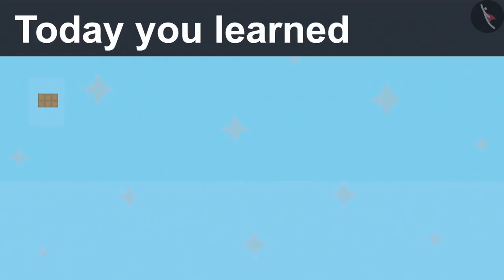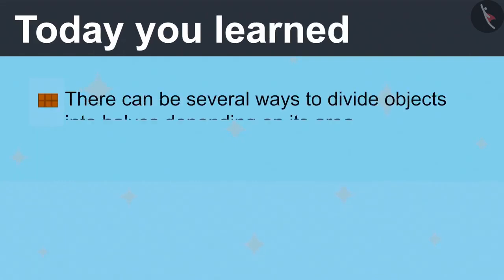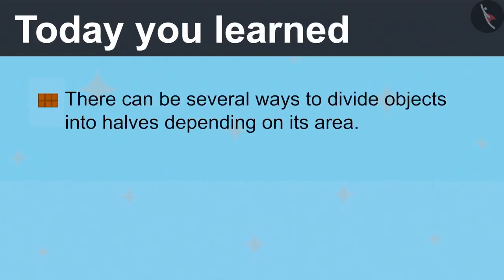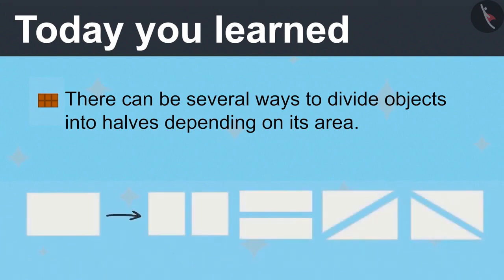Today you learned there can be several ways to divide objects into halves depending on its area. Like Vandana and Ayushman divided the paper into two halves in different ways.